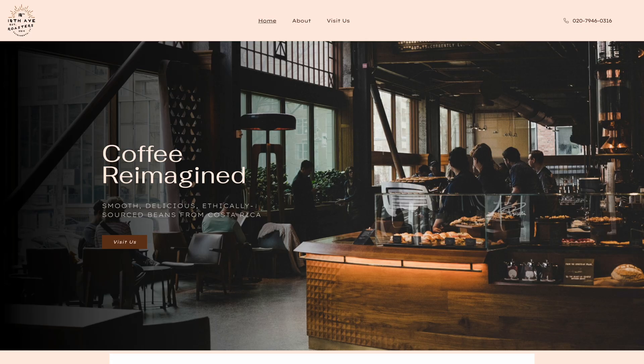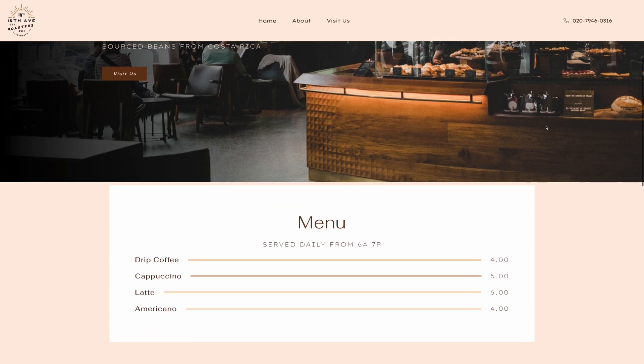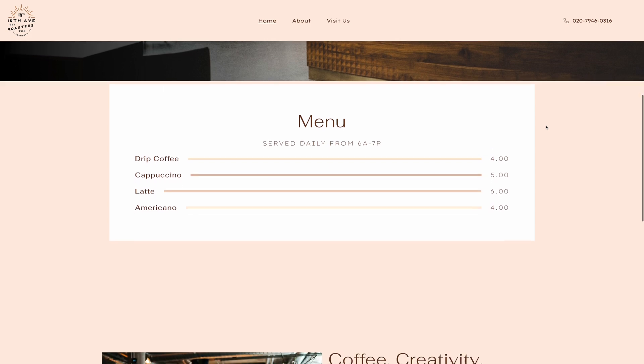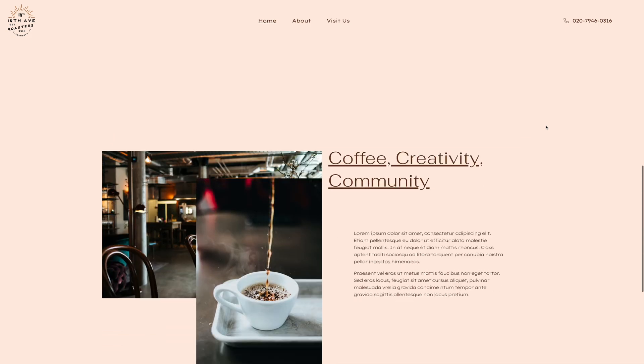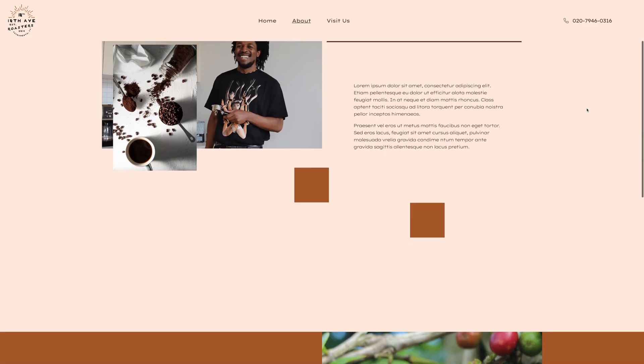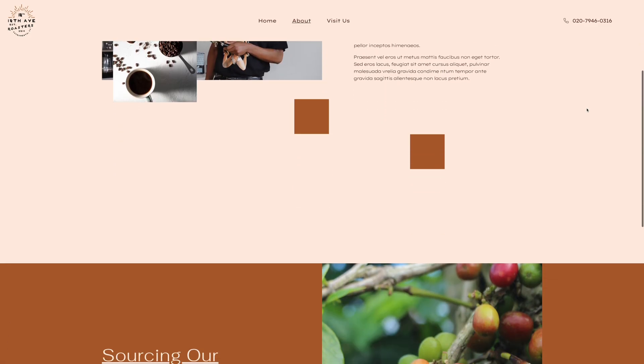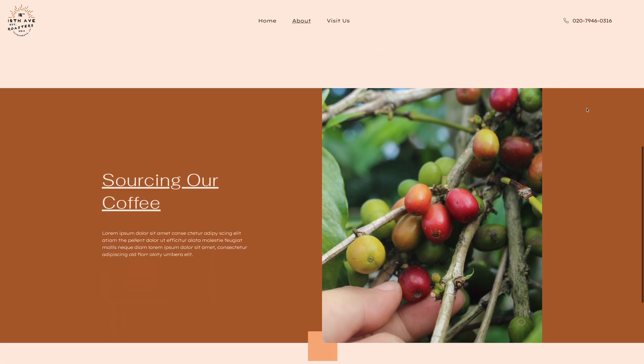Today, I'm going to be showing you how I built this awesome coffee shop website using the Elementor Cloud Platform. It's an all-in-one solution with WordPress hosting and Elementor Pro, so you can build amazing websites like this all affordably and very easily.